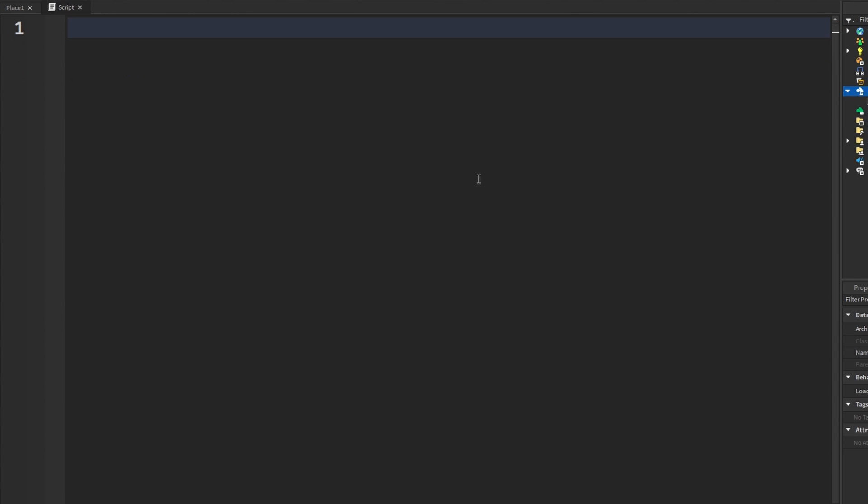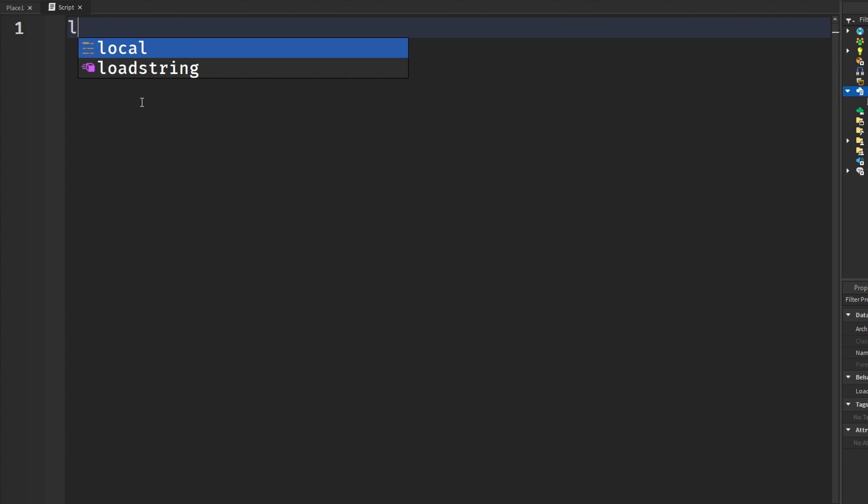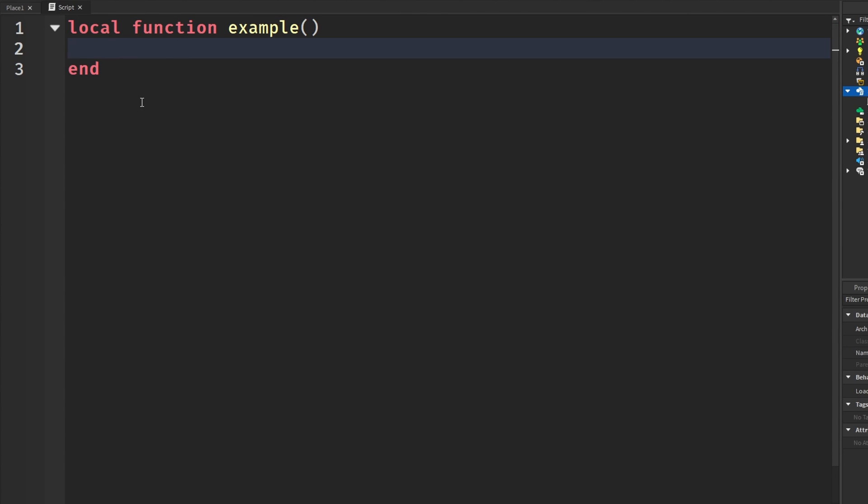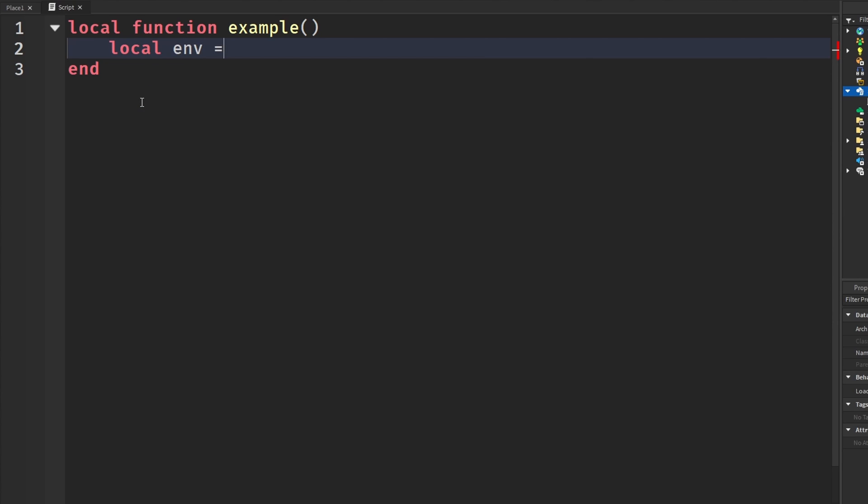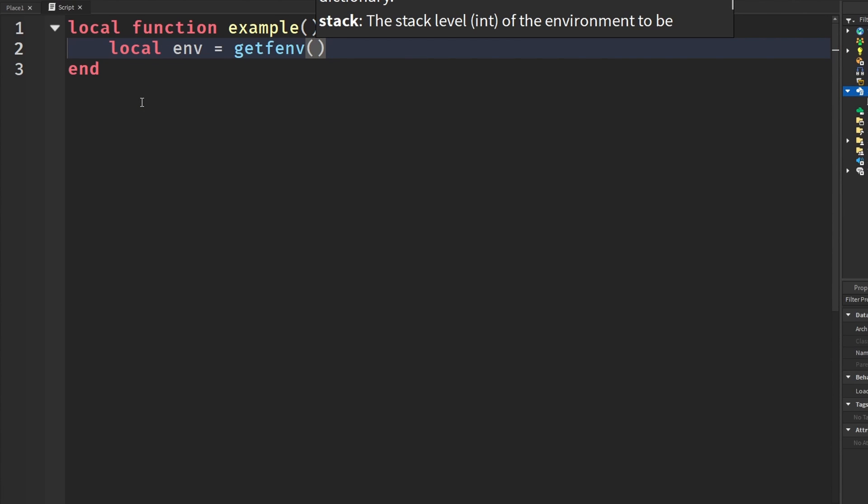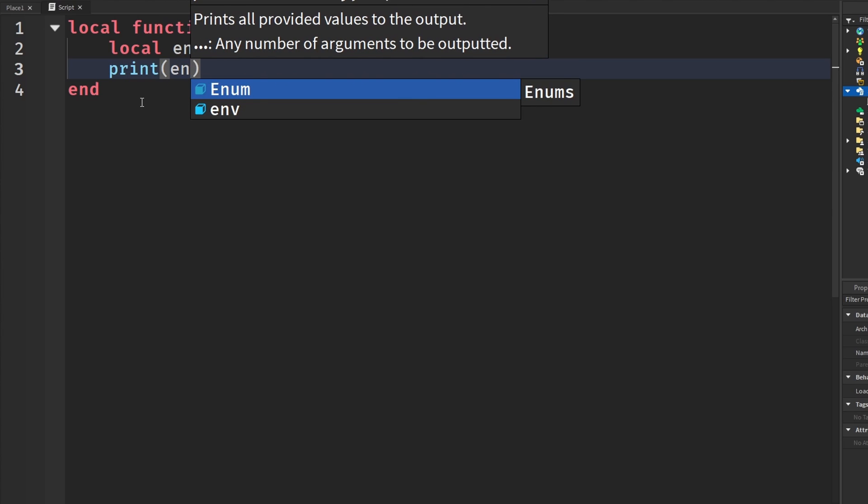And now the last one I have for you guys is something called getFEnv or also known as get function environment. Basically, this is used to retrieve the environment of a function or the environment of which a code of piece is being run under. And this environment is basically a table that holds the variables and functions accessible to that code. So let's actually use this. I once again have two code pieces for you guys. I'm going to say local function Example. I'm going to say local environment equals getFEnv. And I'm going to print it.